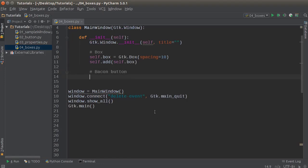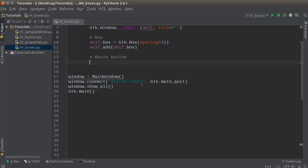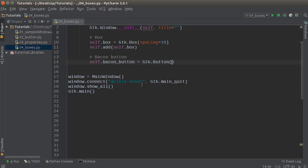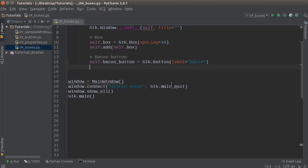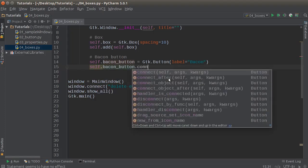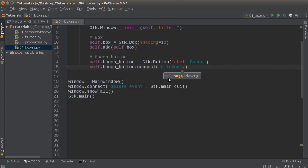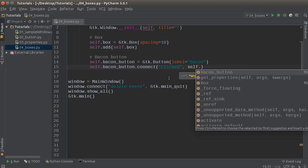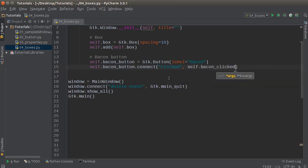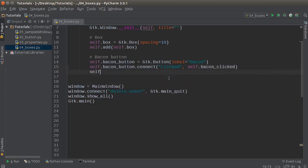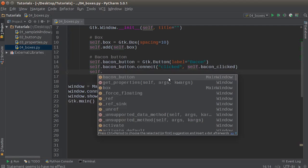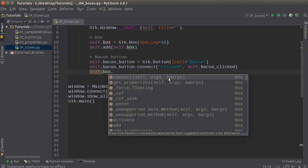Bacon and tuna — why not. So self.bacon_button is equal to GTK.Button. I'll just make these simple with some basic text. On the bacon button, whenever the user clicks it, we're going to call a method called bacon_clicked. I'll do the same thing for tuna. And the last thing I'm going to do for each button is make sure it goes inside that box — that's kind of the point of this tutorial.